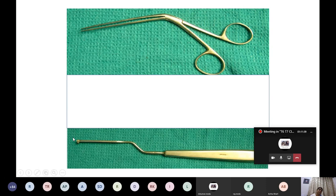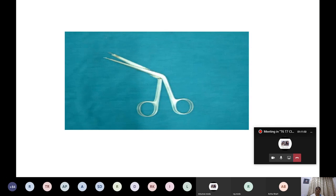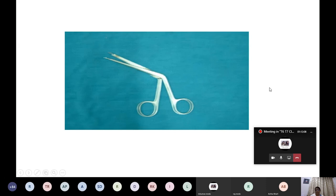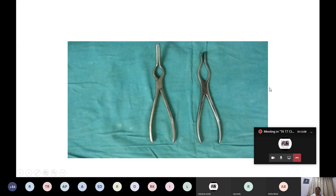The Ballinger swivel knife has a blade that moves 360 degrees and is used in submucous resection of the septum. Hartmann's nasal speculum has heart-shaped or triangular blades. The nasal packing forceps leaves a gap between blades and can also be used for foreign body removal.